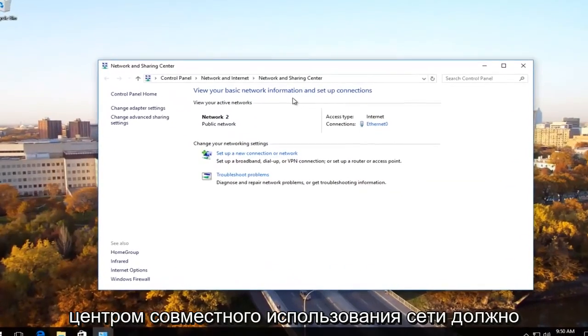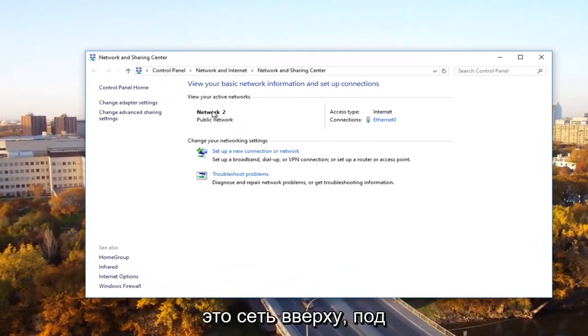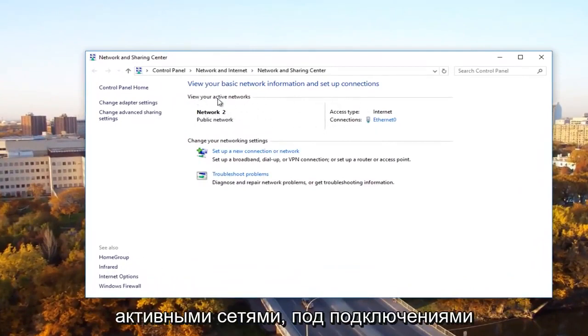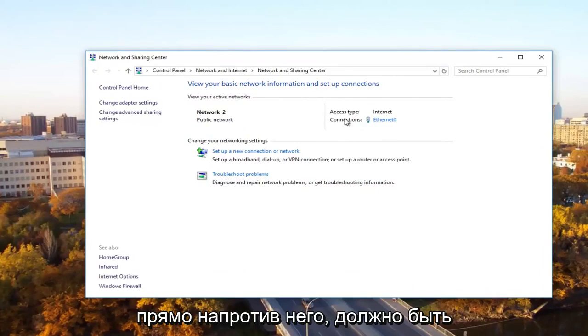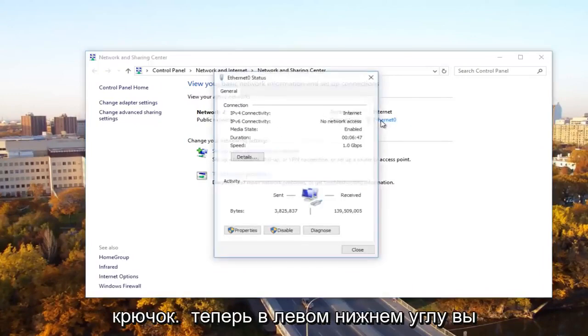Okay, and now underneath network and sharing center, there should be something that says network near the top underneath active networks. Underneath connections directly across from it, there should be something that says ethernet. You want to left click on that.